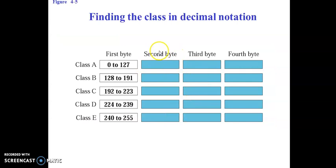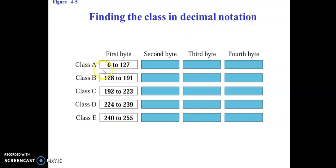Before going to the examples, just to recollect: we have 5 different classes of IP addressing — class A, B, C, D, and E. Whenever we are dealing with decimal notation of IP addresses, one should remember the range of the classes. For class A the range is 0 to 127, for class B it is 128 to 191, for class C it is 192 to 223, for class D it is 224 to 239, and for class E it is 240 to 255.